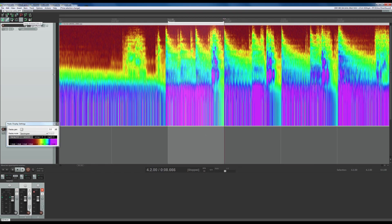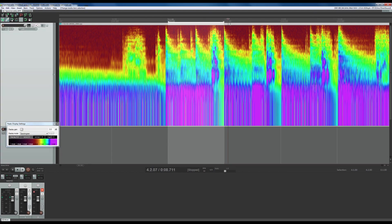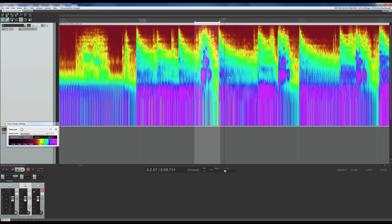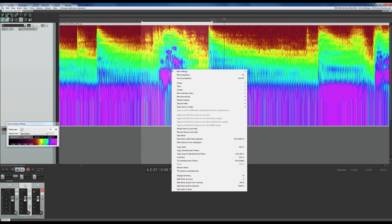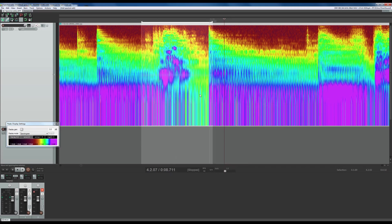First of all, make sure your snap is off, otherwise you can't select things properly — pro tip. So after that, you select it like that. Then you right-click and go down to Spectral Edits and hit Add Spectral Edit to this item.